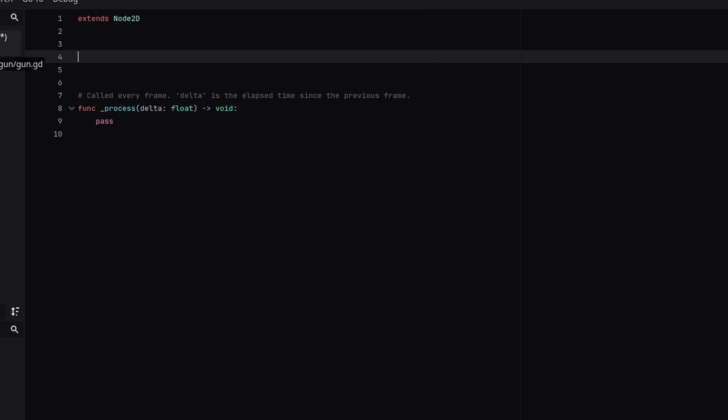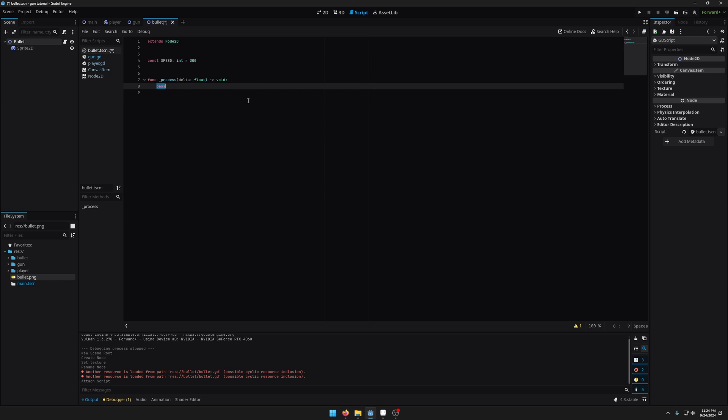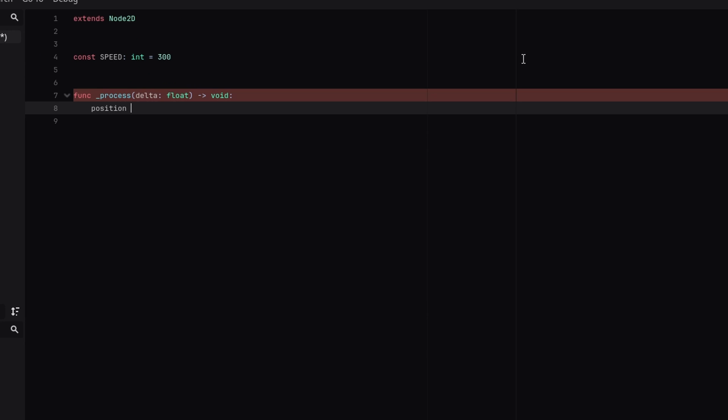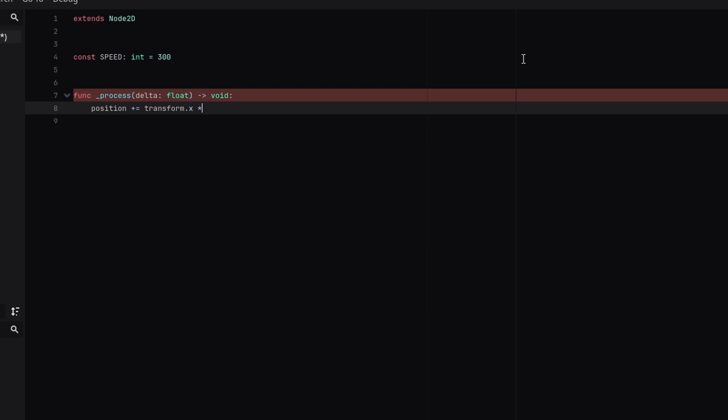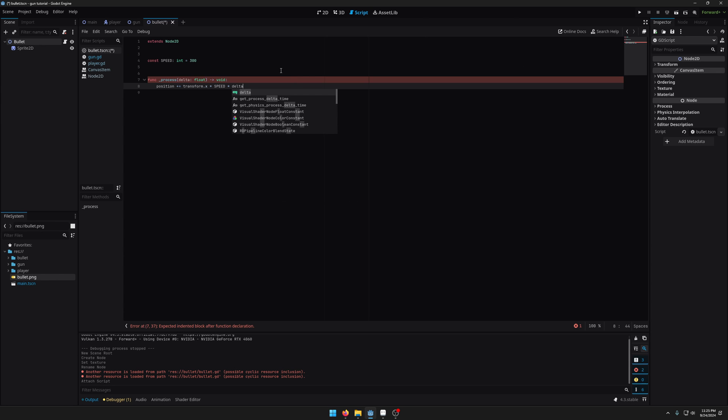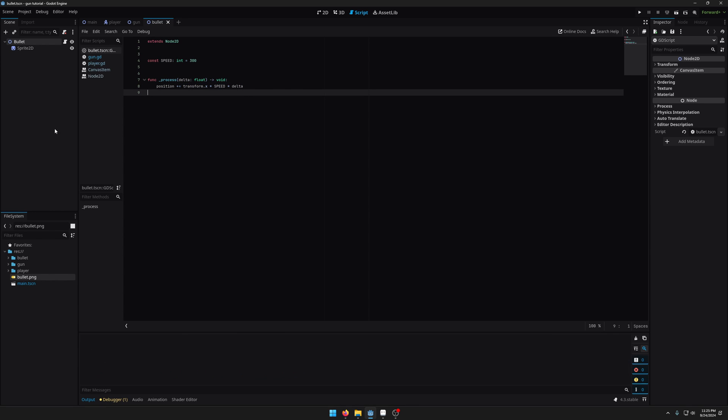So we're going to add our scene. Let's define a speed for the bullet. So const speed equals 300 and in our process we're just going to set position plus equals transform.x times speed times delta. And what this is going to do is that every frame it's going to increase our position by the direction the bullet is moving times speed times delta. So I'm going to save that and I'm going to go to our gun scene.